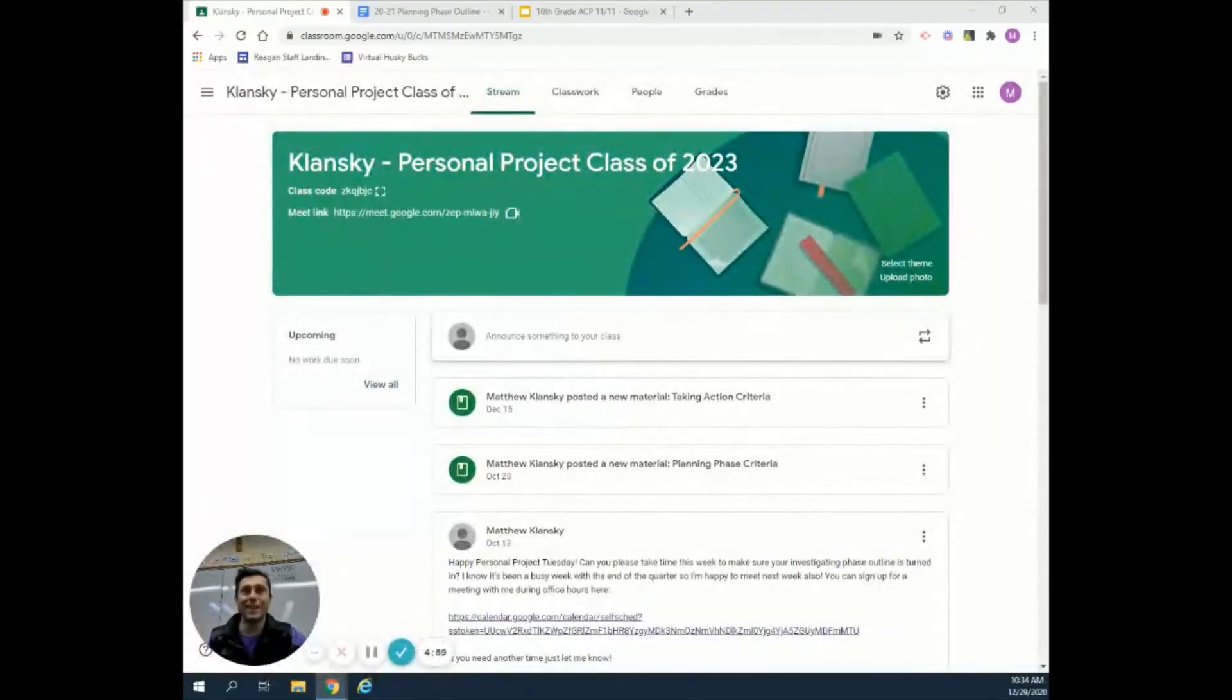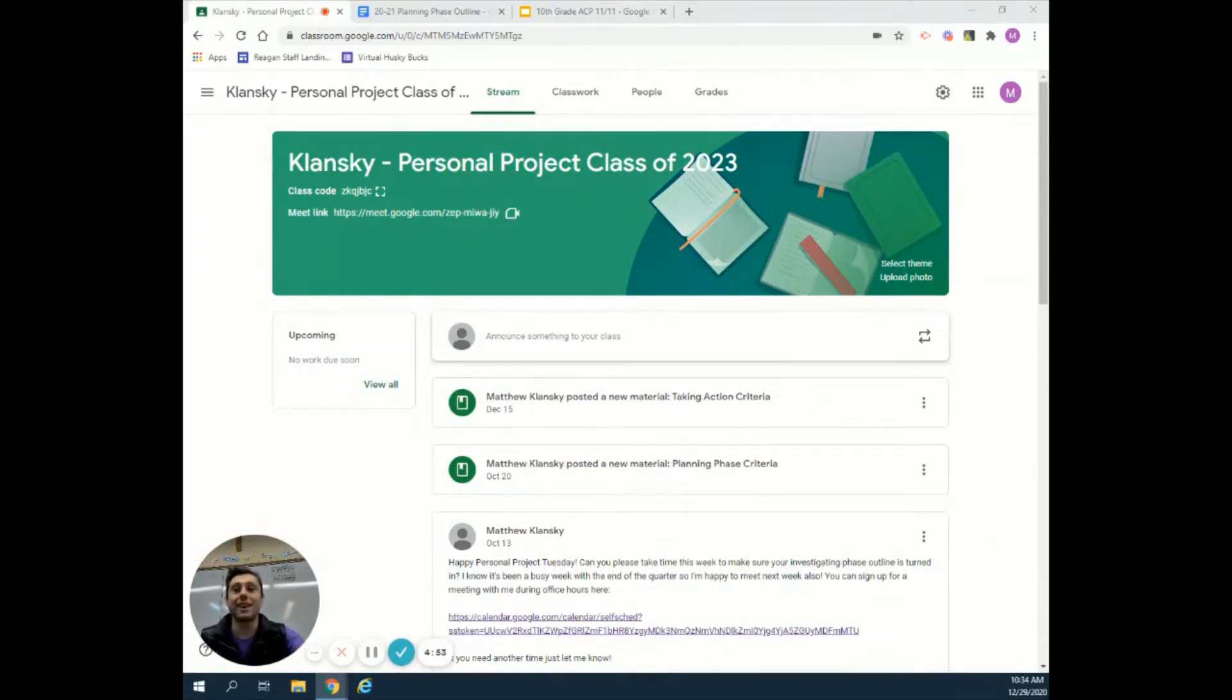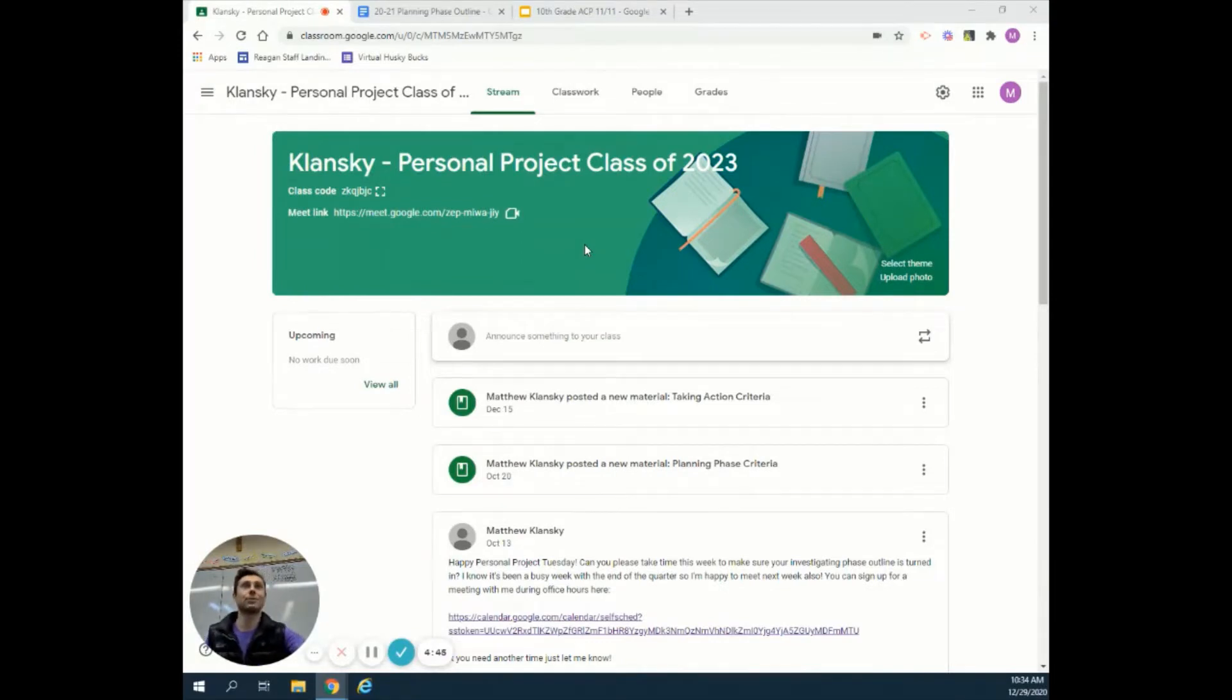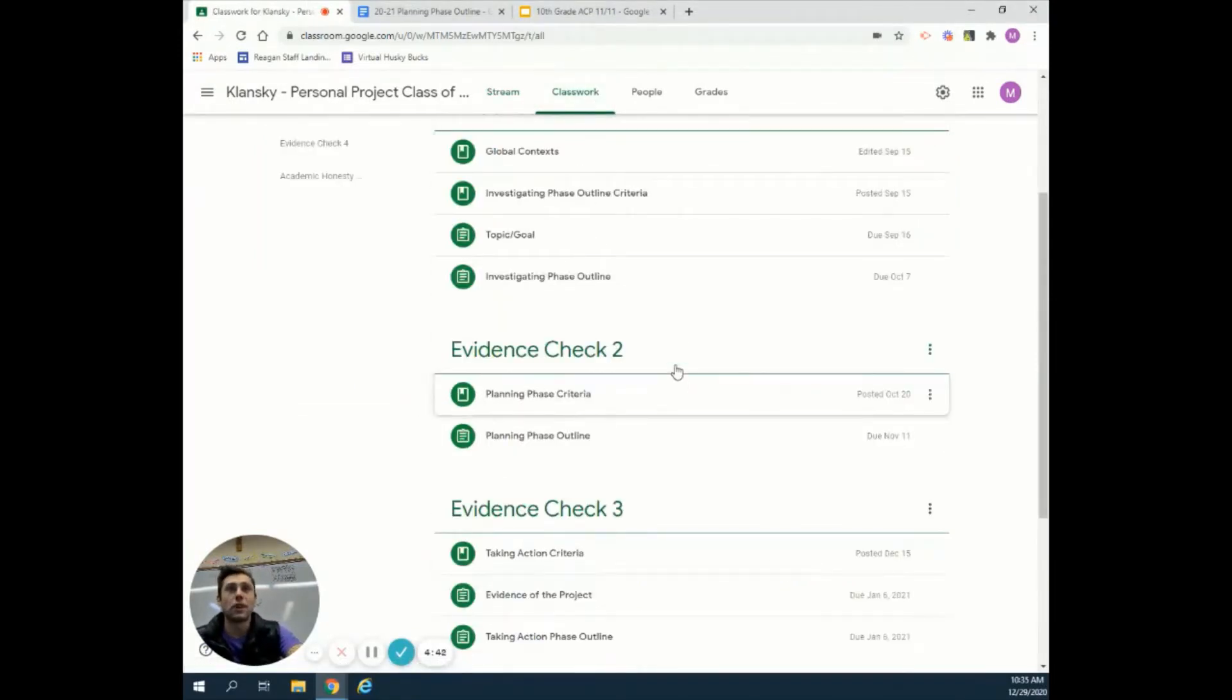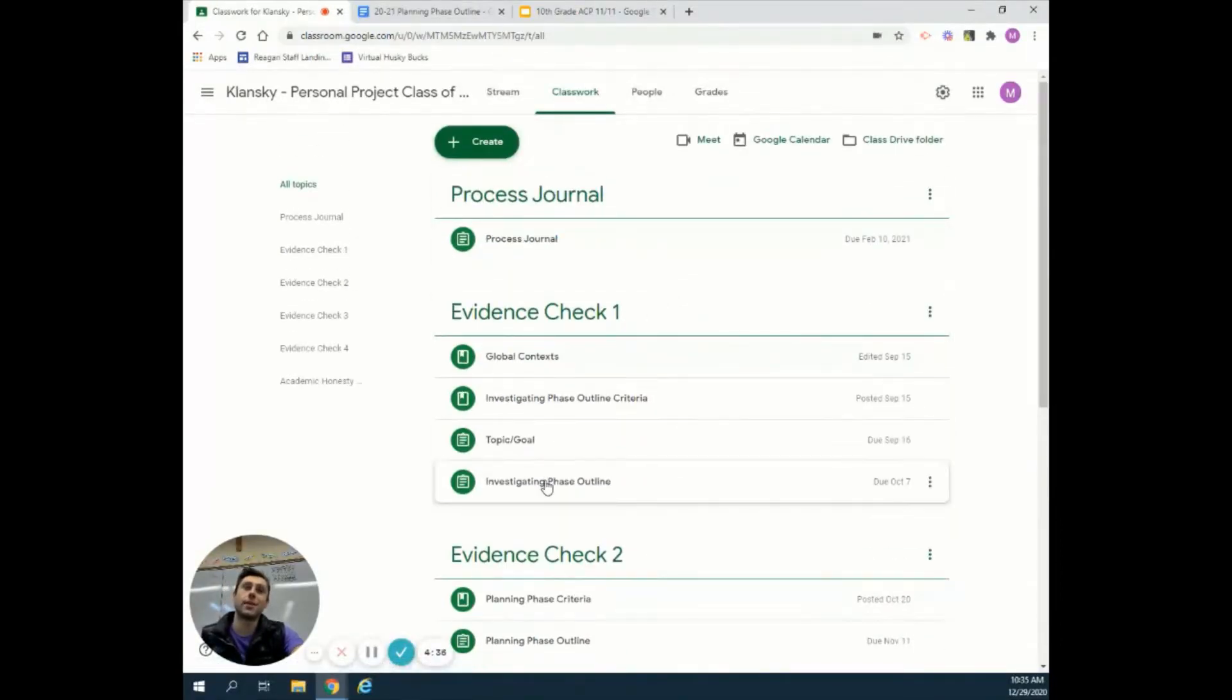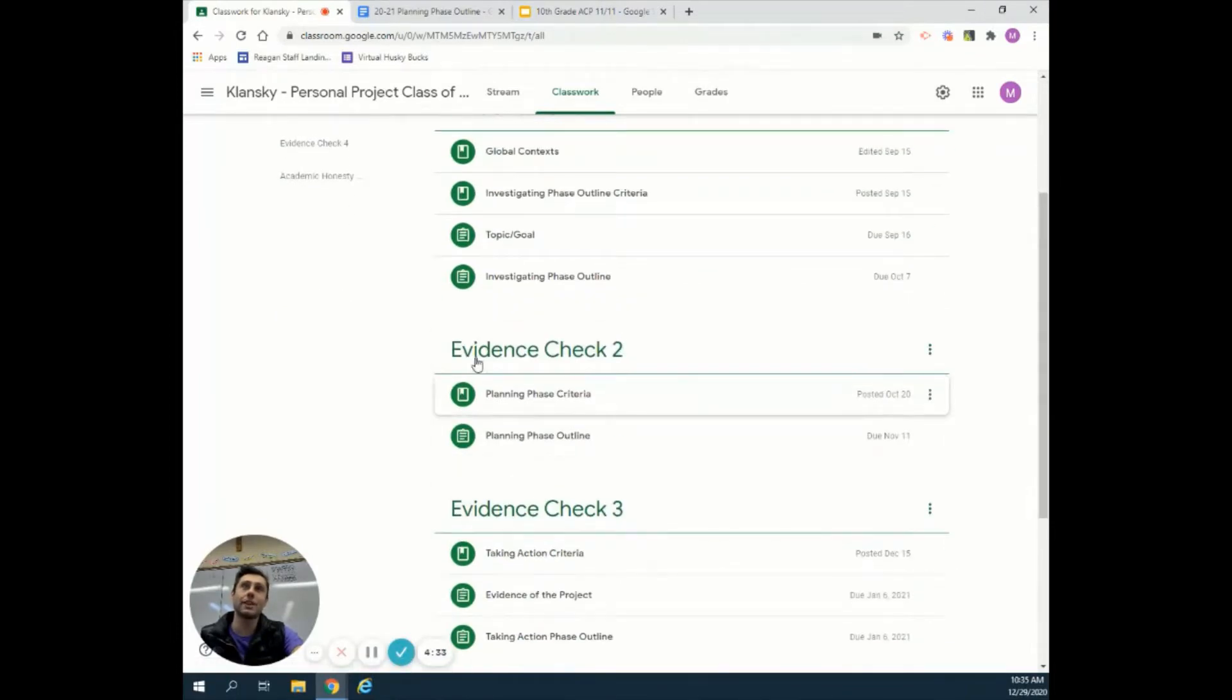Hello everyone! Today we're talking about the personal project, specifically the planning phase. If you check in your Google Classroom for your personal projects, you'll see Evidence Check 1 about the investigating phase and Evidence Check 2 about the planning phase.